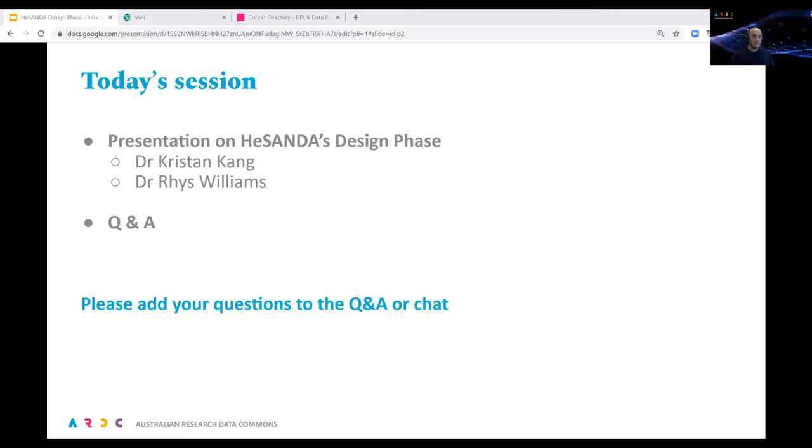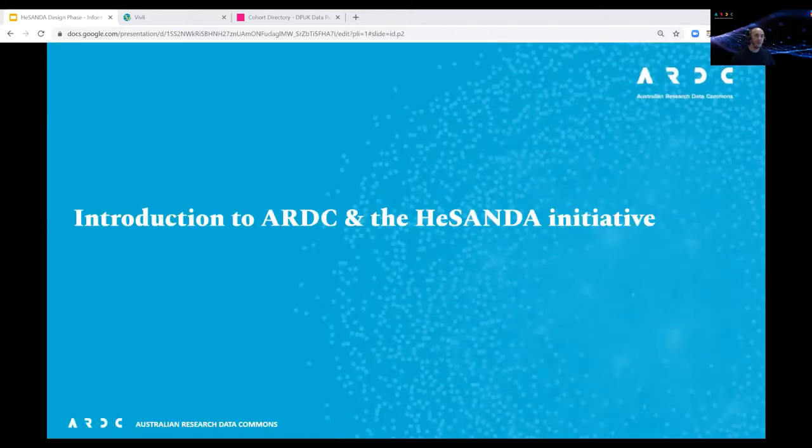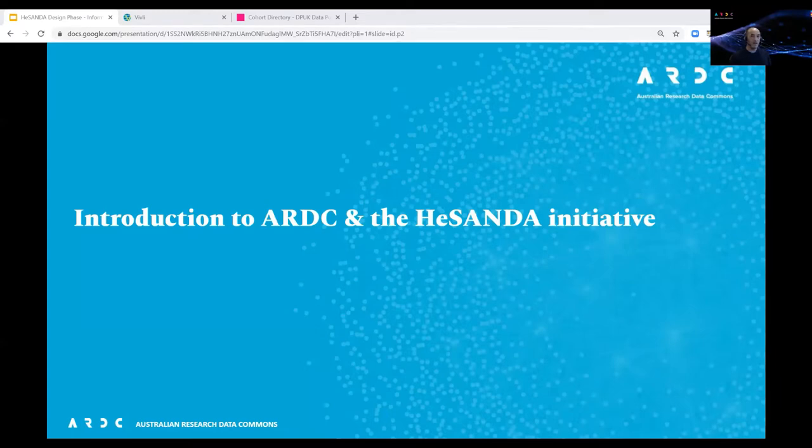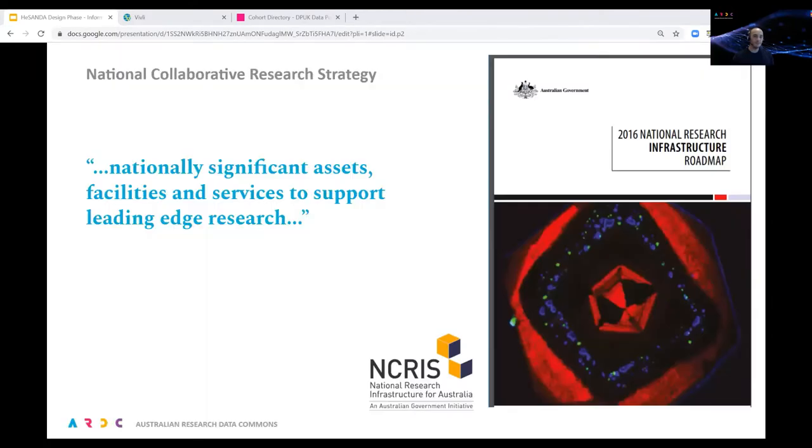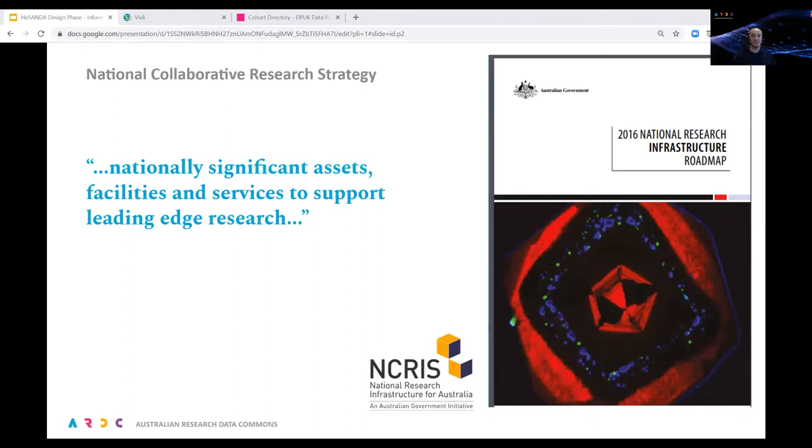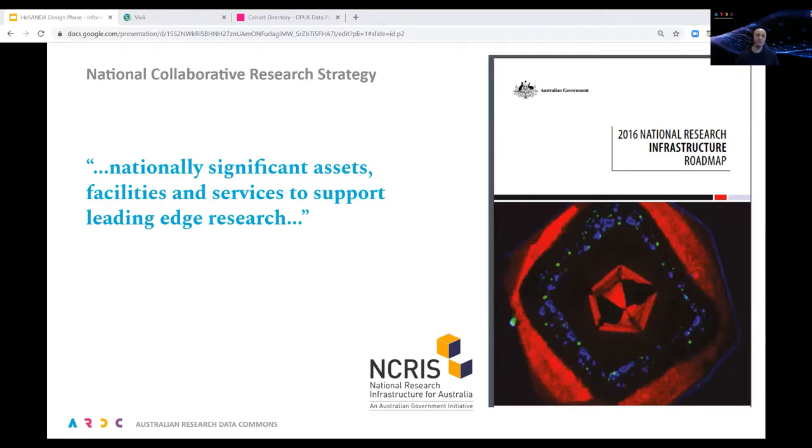The purpose of today's webinar is to give an overview of the next phase of the HASANDA program and how you can be involved. A number of you will already be familiar with HASANDA, but many aren't. Before I hand over to Reece who will discuss the design phase, I'll give a brief summary of HASANDA and our current progress. ARDC, the Australian Research Data Commons, is a national research infrastructure organization established under the Commonwealth Department of Education's National Collaborative Research Infrastructure Strategy, or NCRIS. ARDC's role is to enable the Australian research community to access nationally significant data intensive digital research infrastructure, platforms, skills and collections of high quality data.